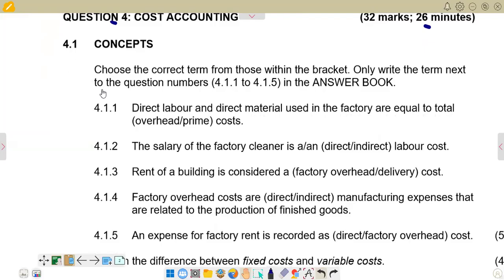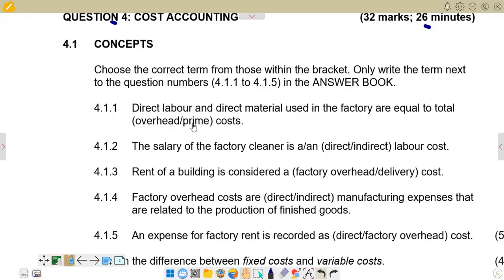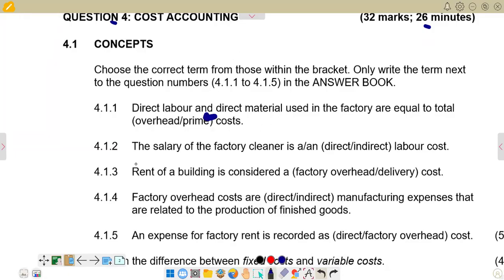So 4.1 says: choose the correct term from those within the brackets. For 4.1.1: direct labor and direct material used in the factory are equal to total what? The two options are overhead or prime costs. Remember, when you get direct labor and direct material together, those are your direct costs — and that gives you your prime costs. So prime cost is the correct answer.